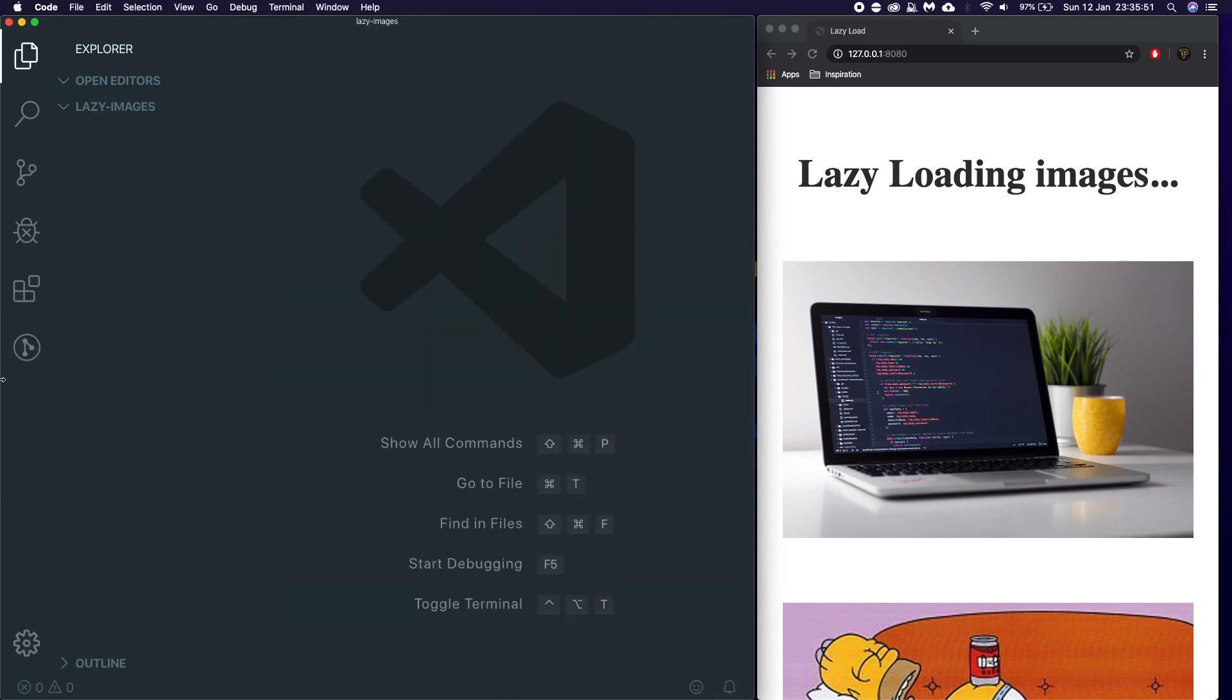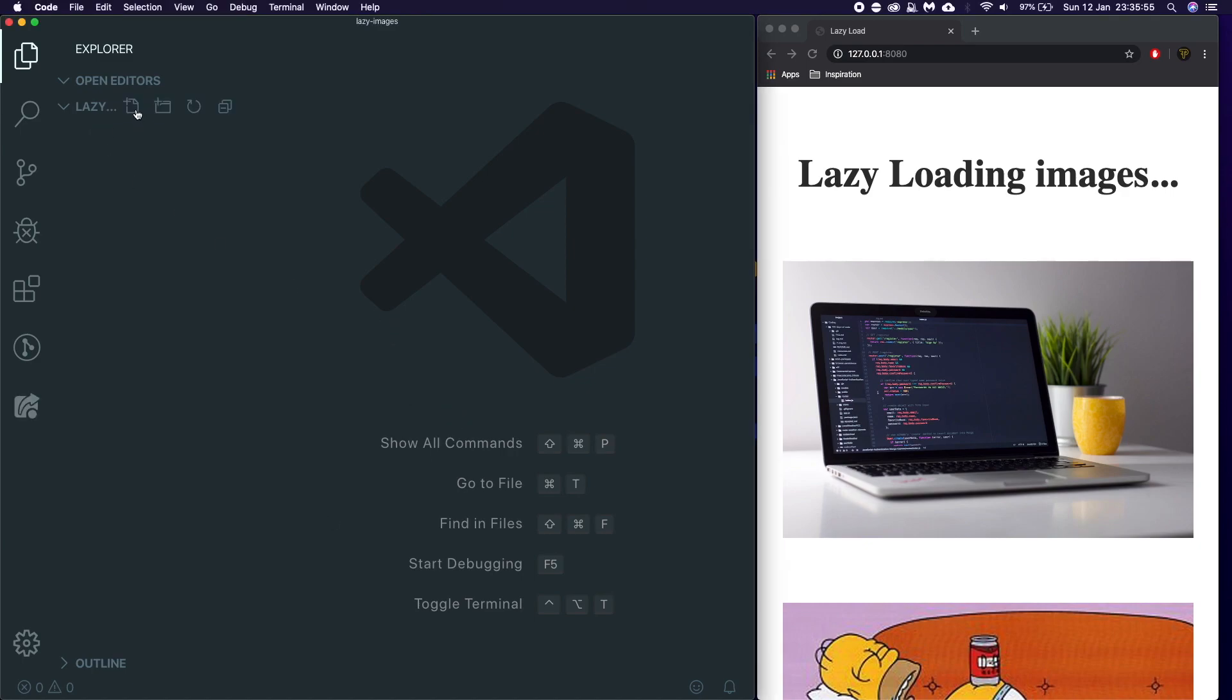So you can open this up in whatever text editor you like. So let's load this up. And this is a fairly easy thing to do. It's not hard at all. We're using Intersection Observer, which is actually quite new. It's modern. It's hip.